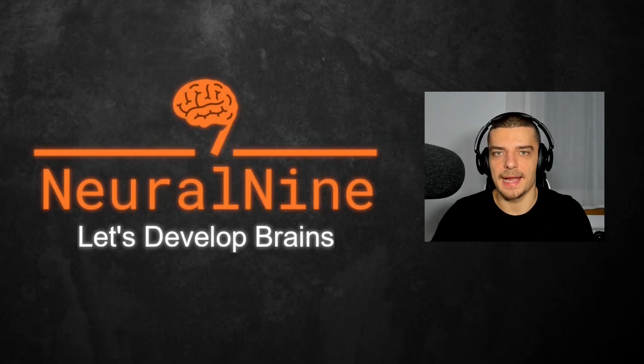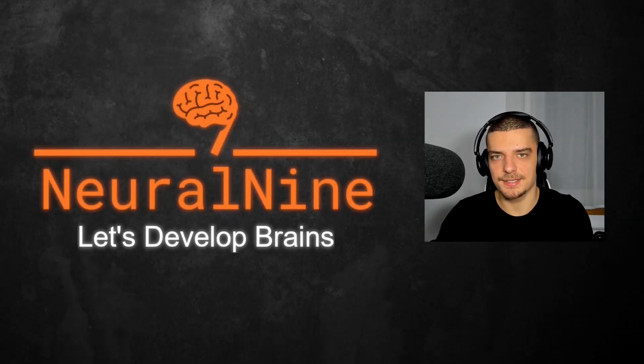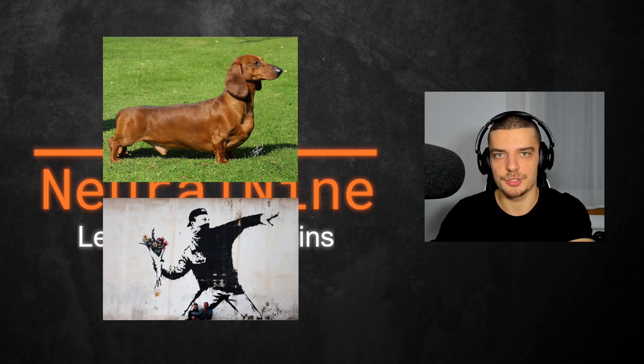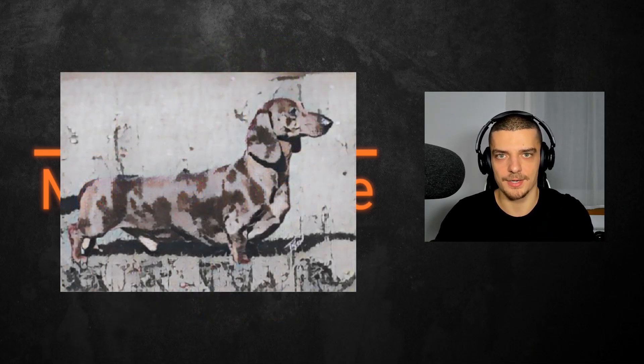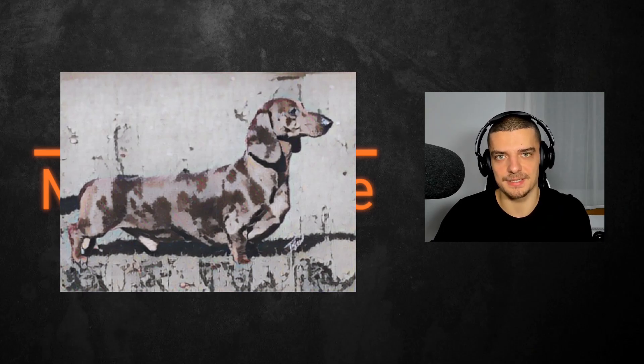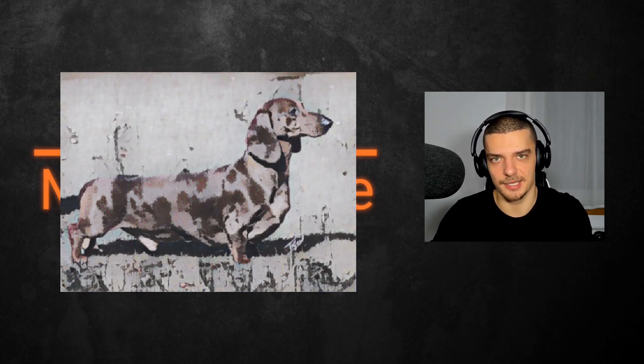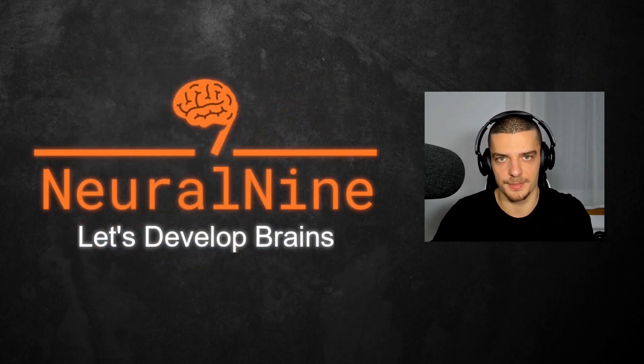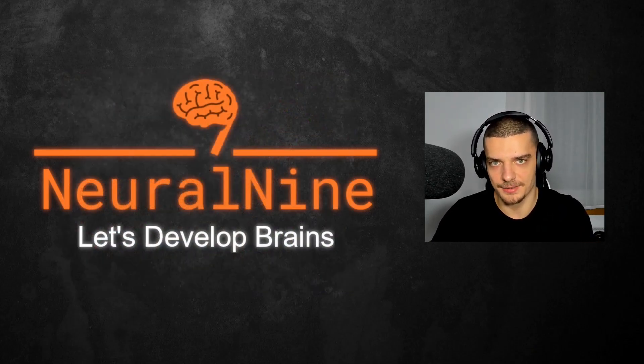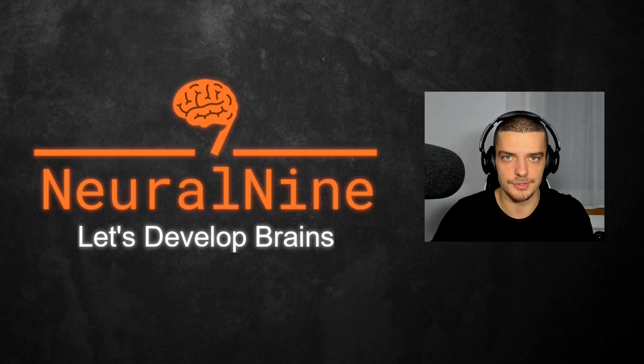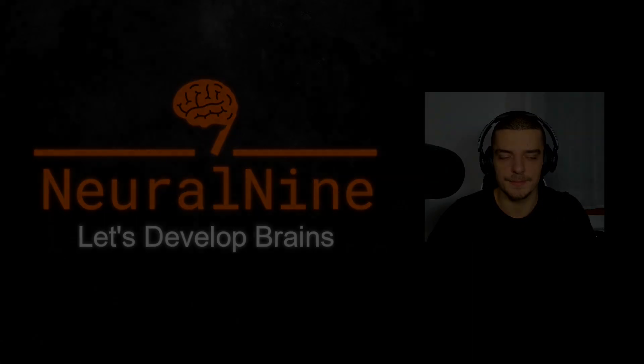What is going on guys, welcome back. In this video today we're going to learn how to take the style from one image and transfer it to the content of another image. So how can we take the content of one image, keep the content, but add the style or change the style to fit another image in Python or specifically in TensorFlow. So let us get right into it.